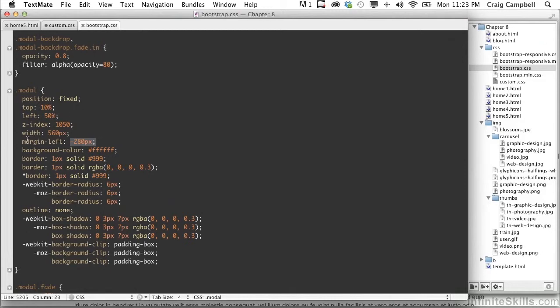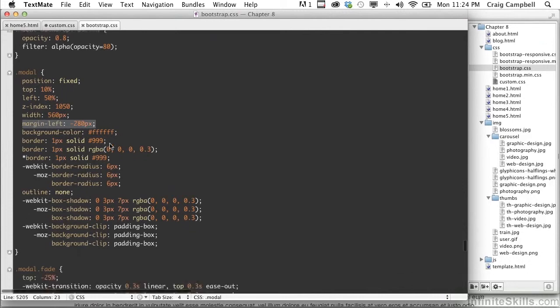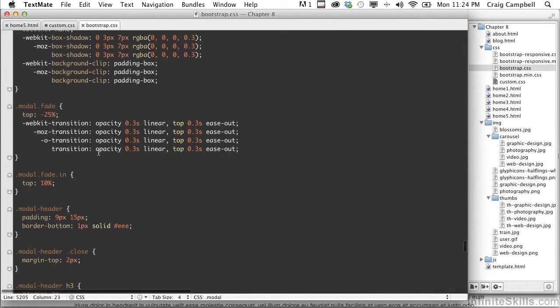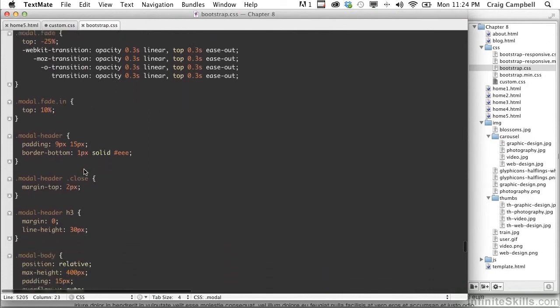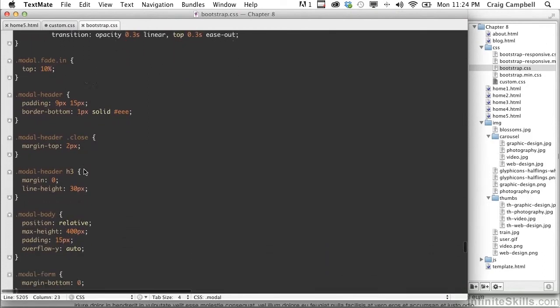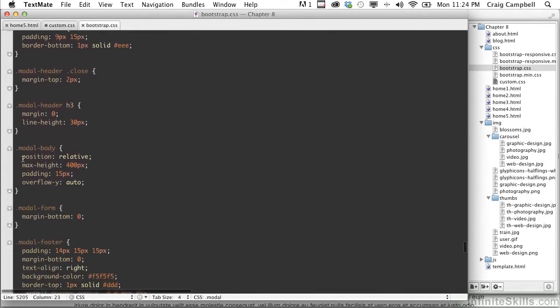So what we need to do is we need to change this margin left position so that it's half of 940 pixels. Half of 940 is going to be 470. Also, if we scroll down, we'll find the modal body section.